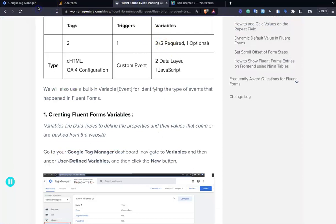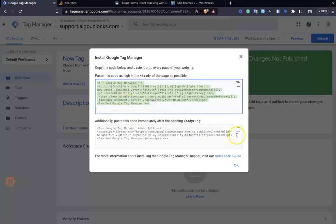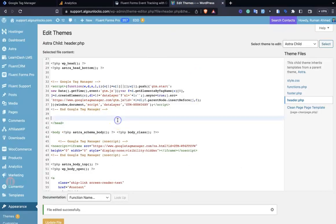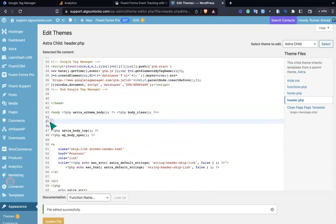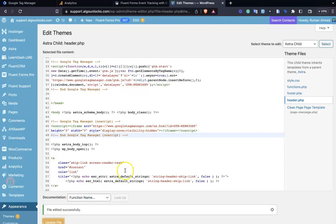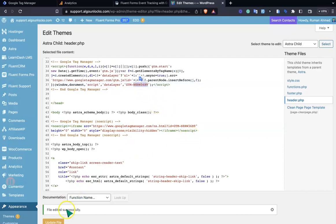The other snippet goes after the start of the body tag. I'm cutting my previous code and pasting in the new one, then updating the file. As you can see, the GTM tag is in both places — make sure these match.